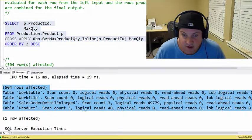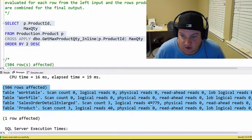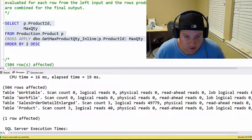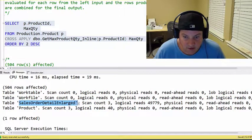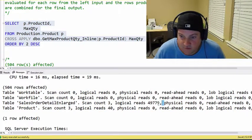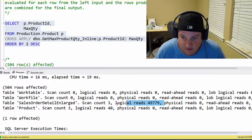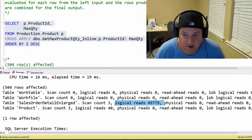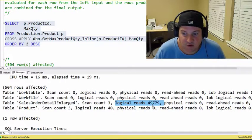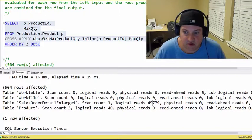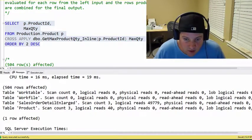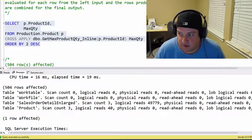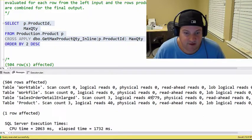So this is showing us how much I/O, so for example, the sales order detail enlarge here, had 49,000 logical reads here. So this tells you that if we were going to tune this to reduce I/O, we'd probably want to focus on this table because that's where we'd see our biggest gains.